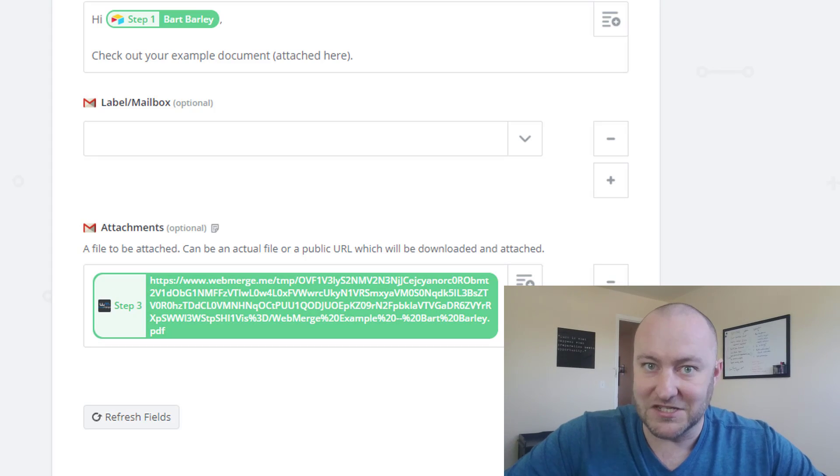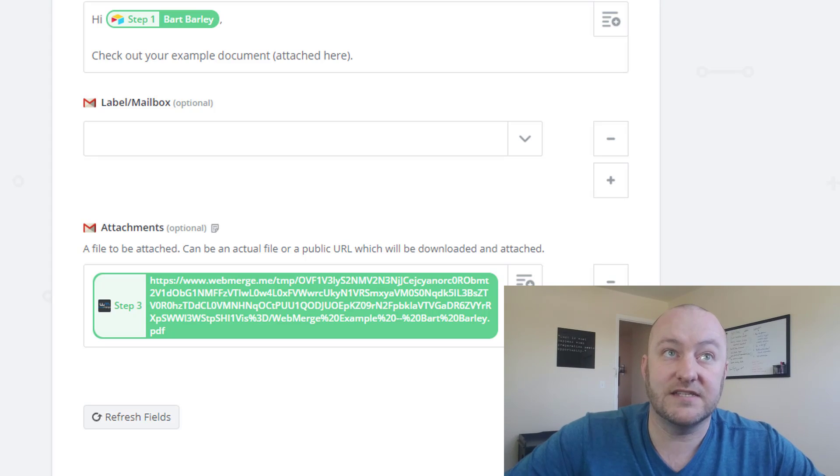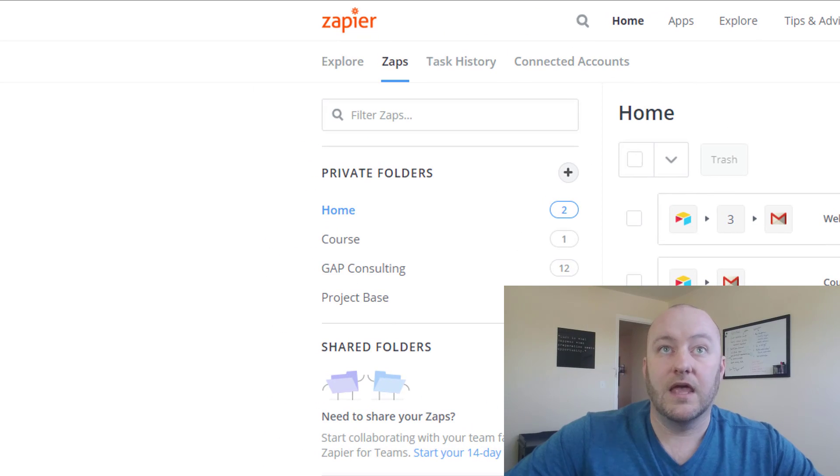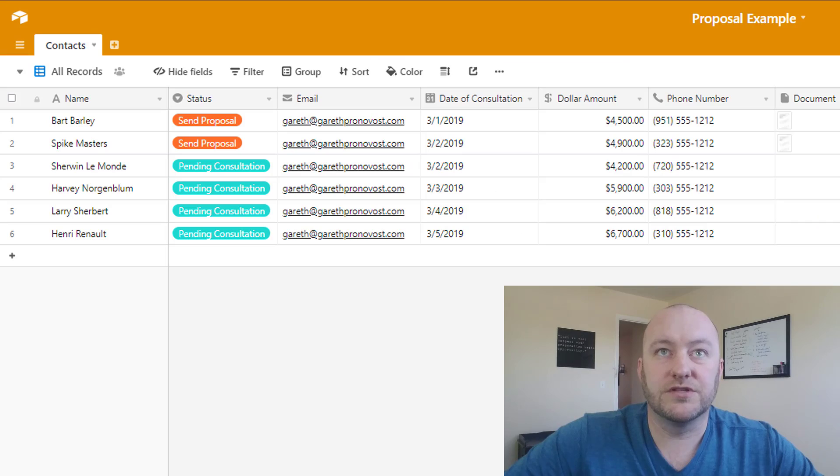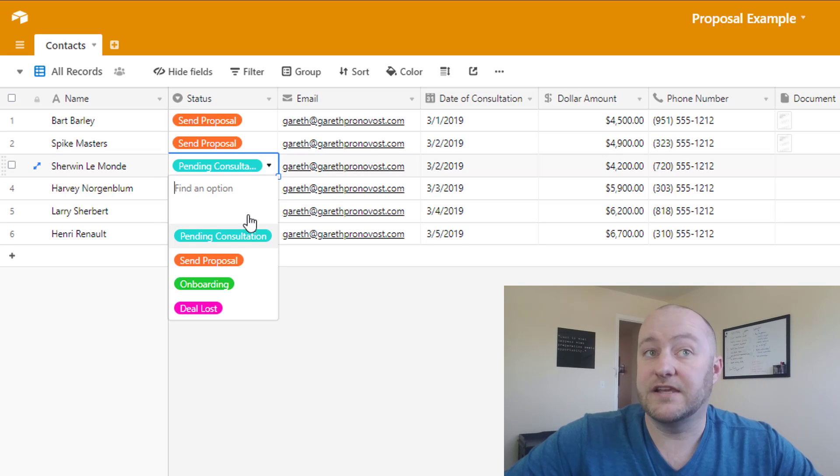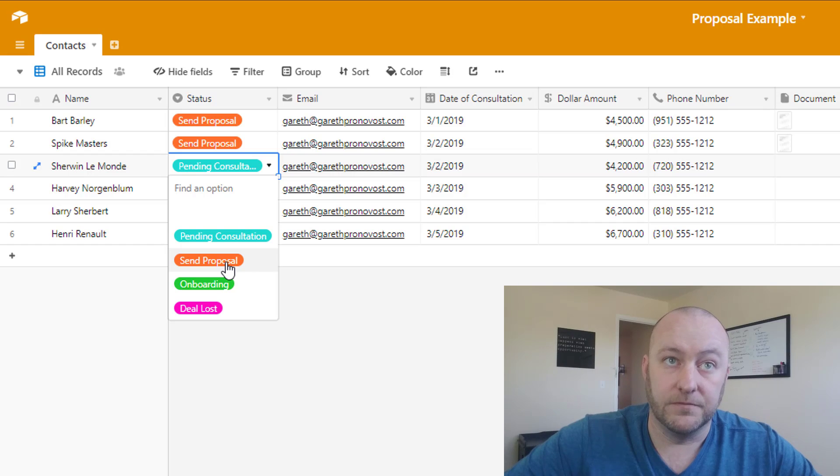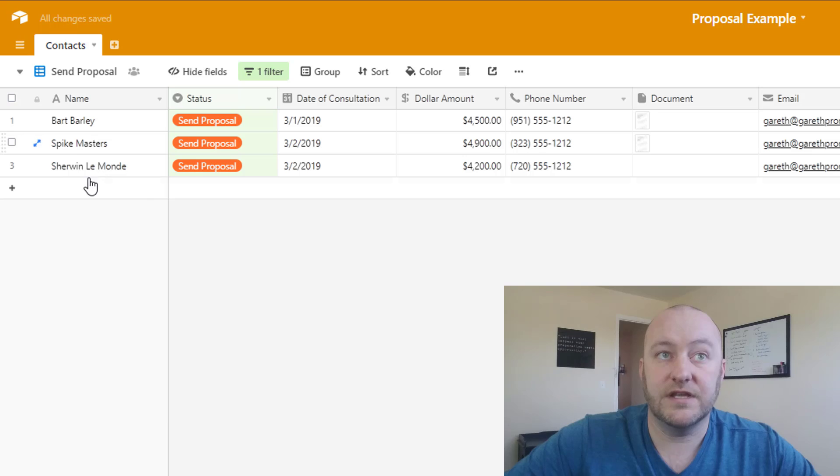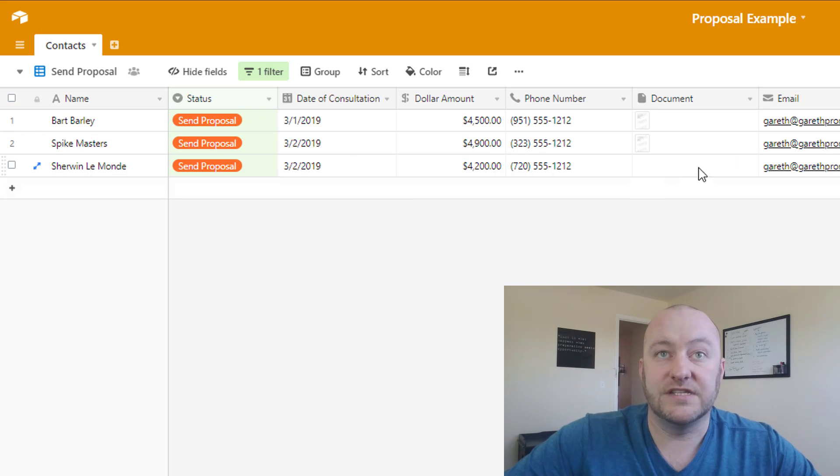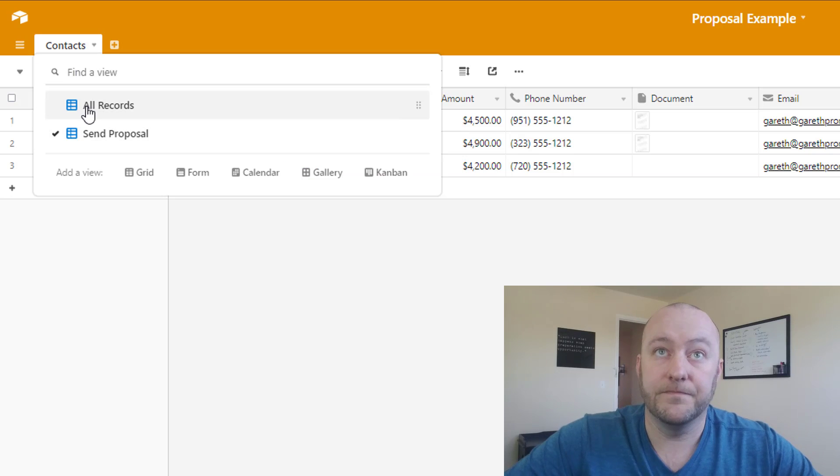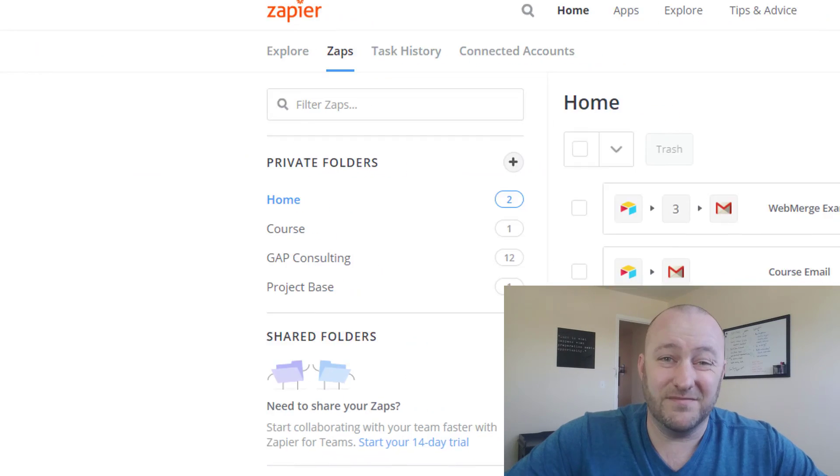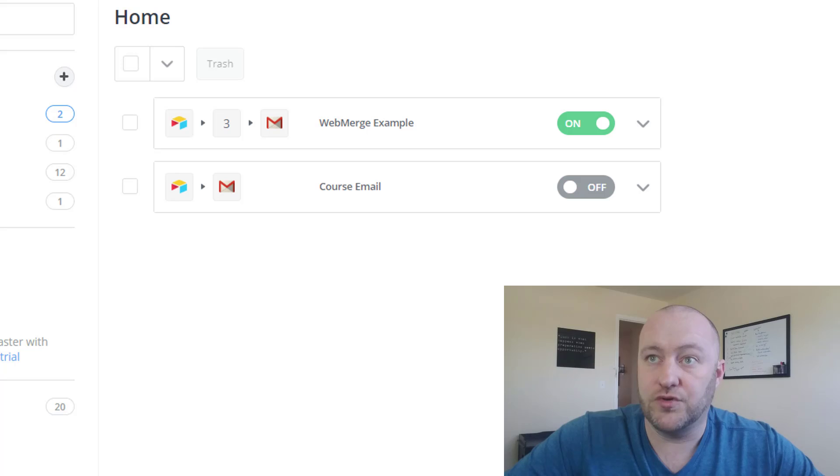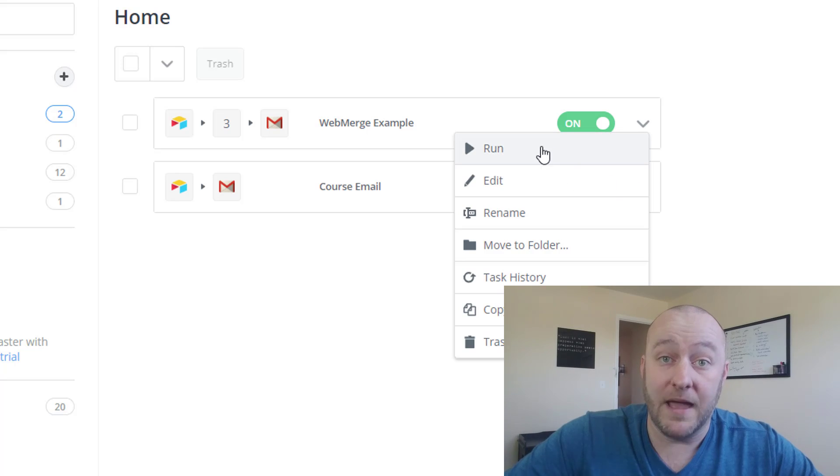So I realize that's a lot, but let's go ahead and rewind from a high level and just test this all out. So let's jump back into our dashboard. And we're going to go to our proposal example here inside of Airtable. And we're going to shift to the status from pending consultation to send proposal. When we do that, then that new record appears here, and as you see, then the Zap is set to trigger. So we need to wait five to 15 minutes for this Zap to trigger. Let's save some time and run it manually.